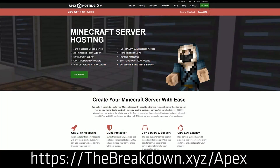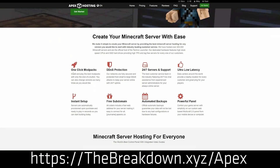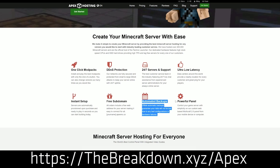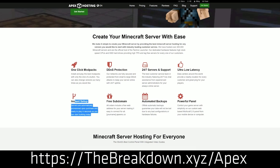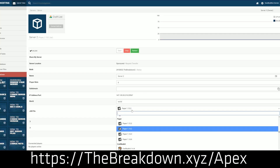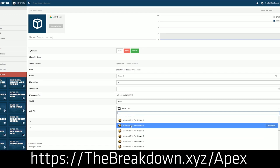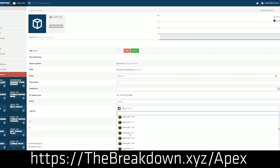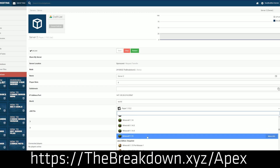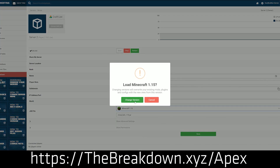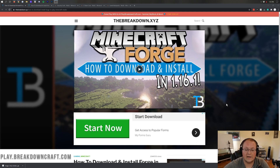We have a message from our sponsor, which is Apex Minecraft Hosting. You can go to thebreakdown.xyz/Apex to get an incredible Minecraft server running Forge with mods, plugins, or anything you want. If you want to run Spigot and plugins, you can do that. If you want to run Forge and play Minecraft mods, you can do that. You can even set up mod packs with just one click at Apex Minecraft Hosting. We host our own server, Play.breakdowncraft.com, on them. They have great 24-hour support. Go check out Apex at the first link down below.